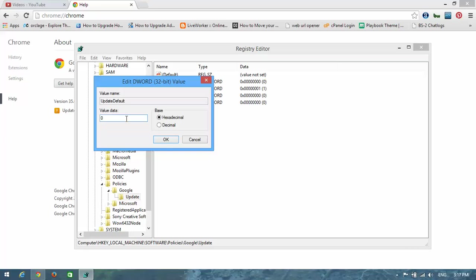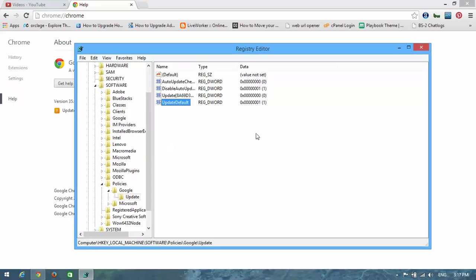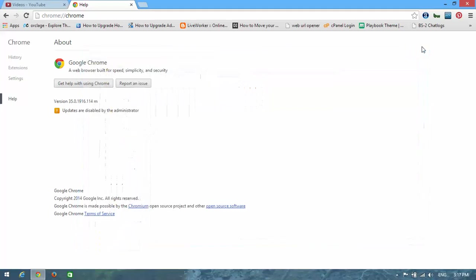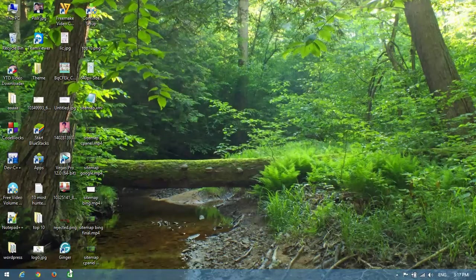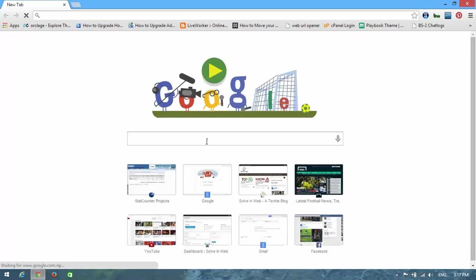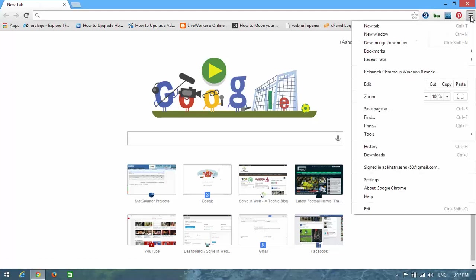You need to change this value from zero to one. I'm going to change it now and click OK. Close the registry editor. After doing all these steps, we're moving to Google Chrome. We're going to restart it - close it and open it again.